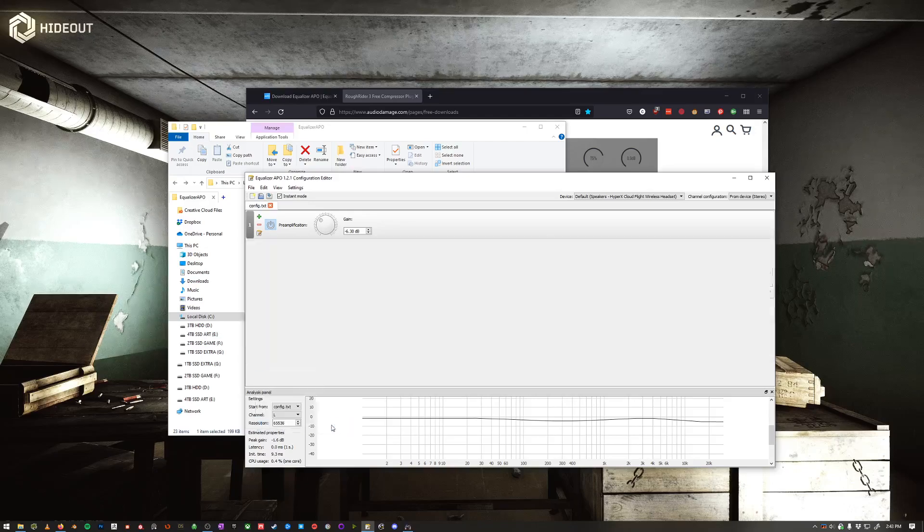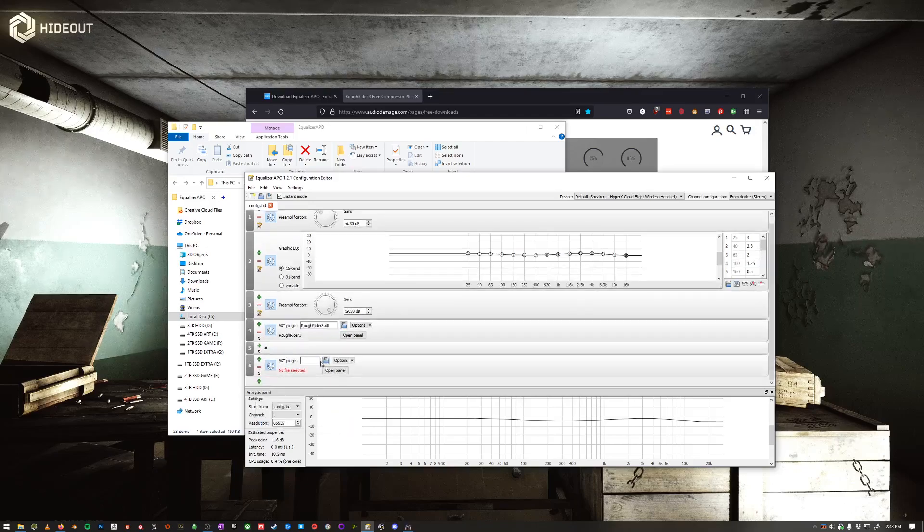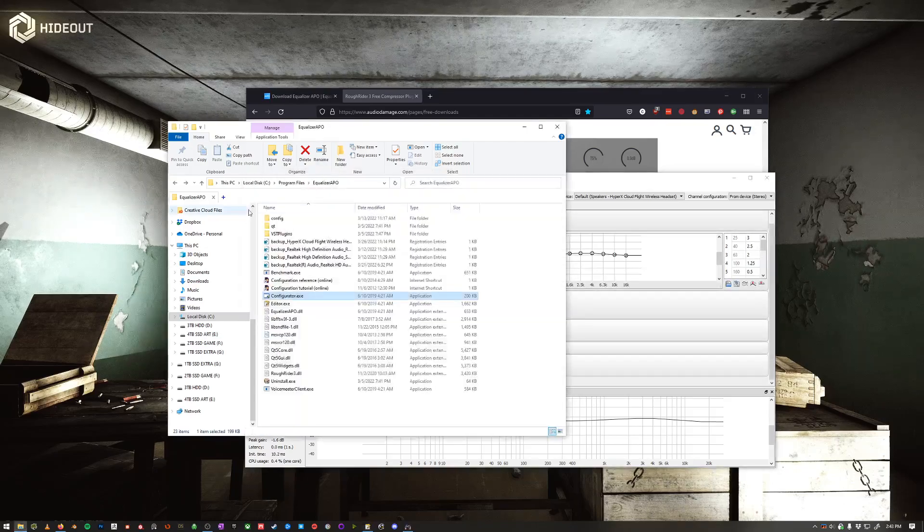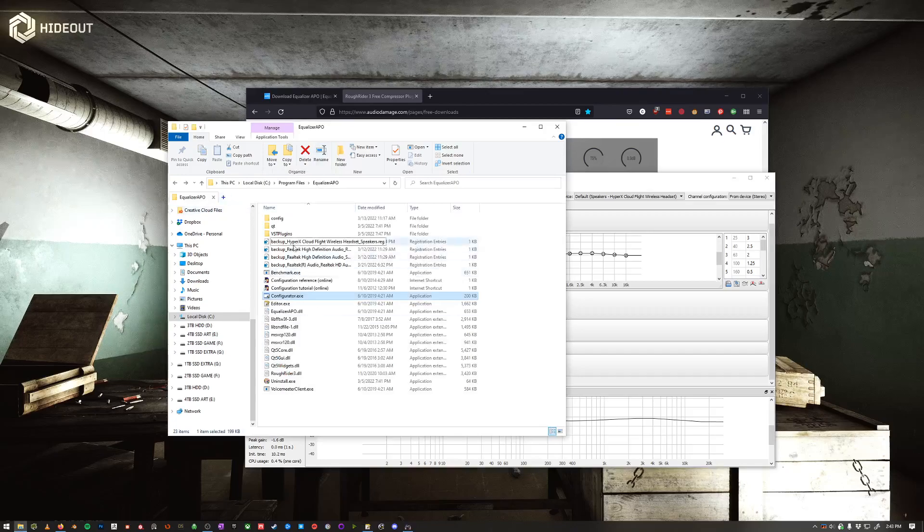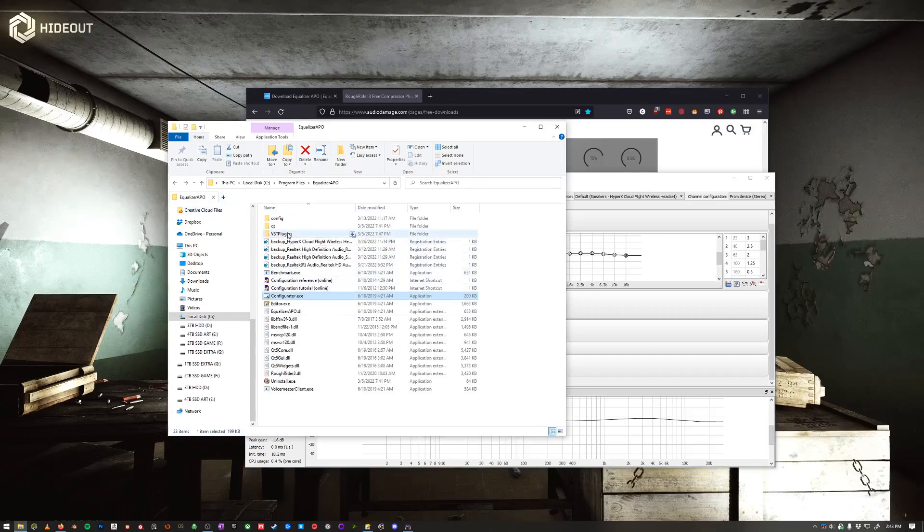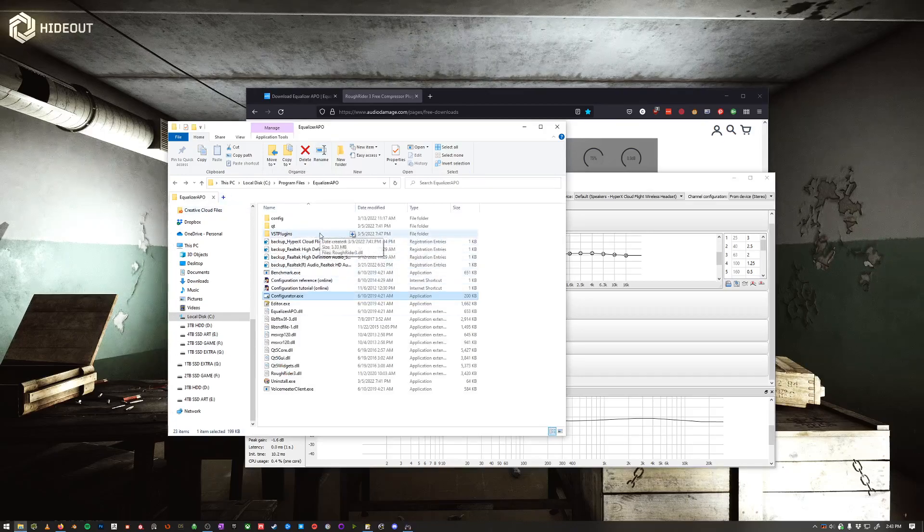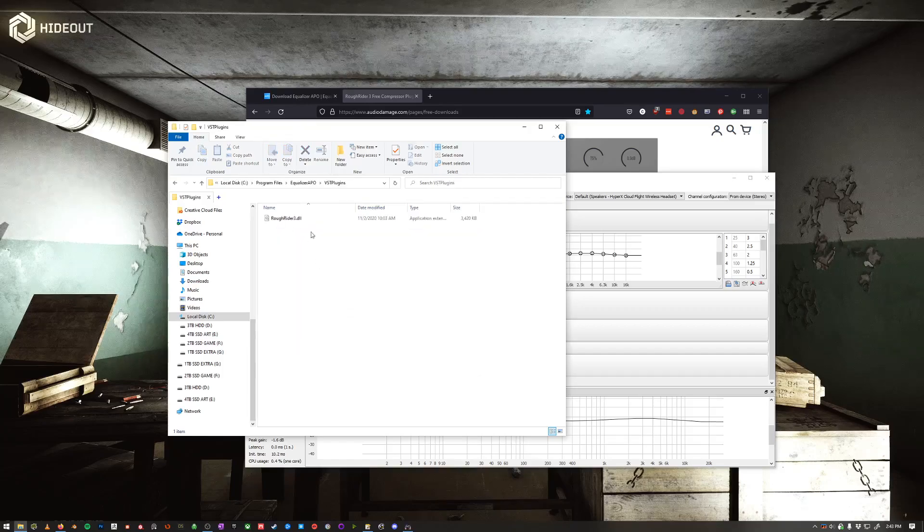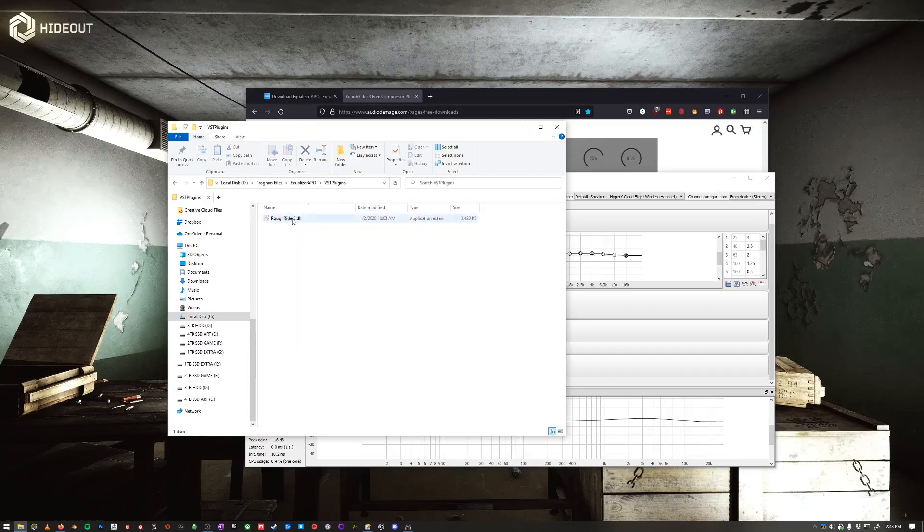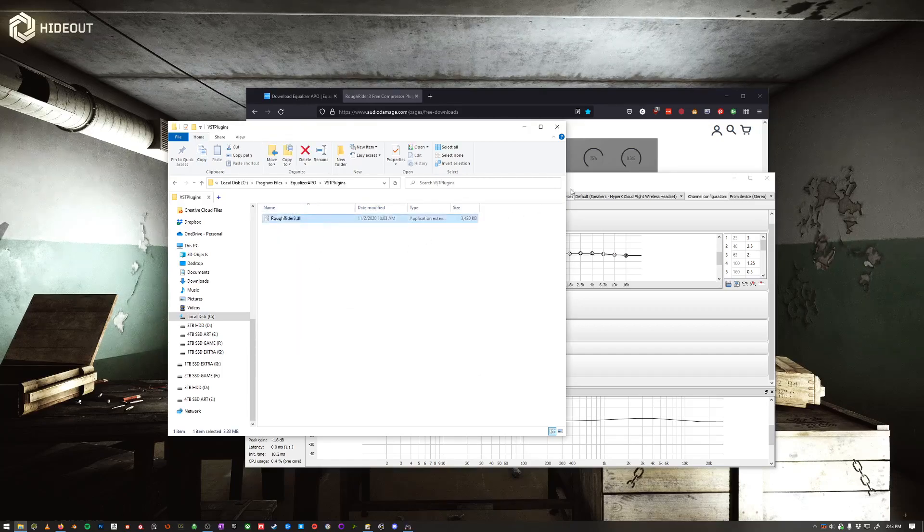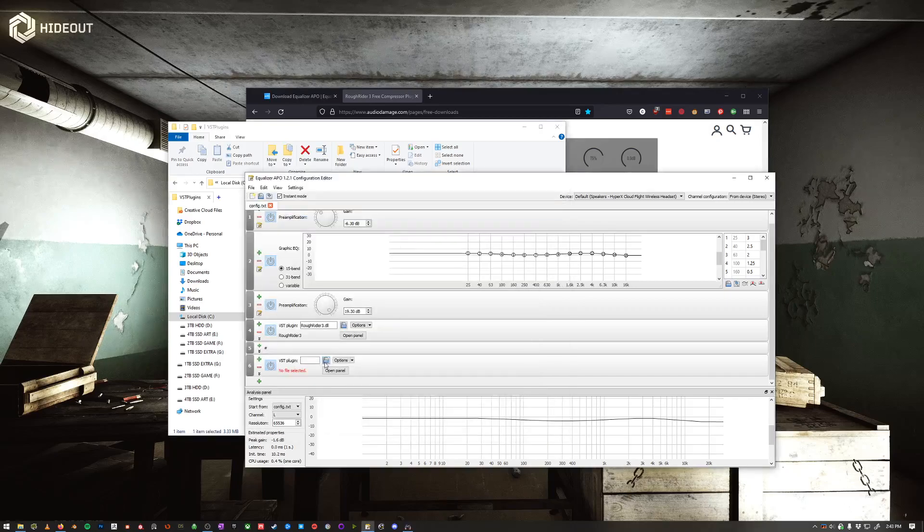So this VST plugin, you'll use this, and then it'll ask for a file. So what you do is when you download the Roughrider, you'll have this VST plugin folder here. Open this and just put the Roughrider 3 DLL right in here. Easy as that.